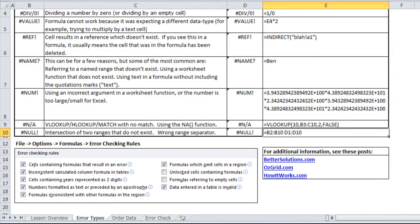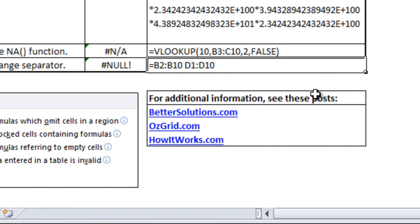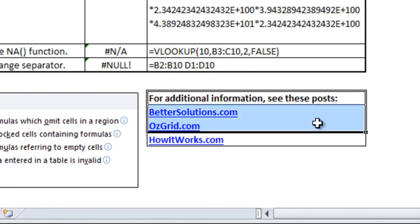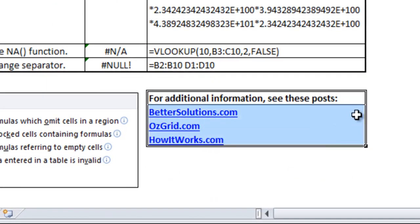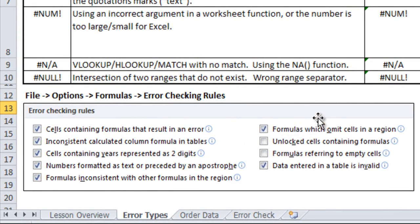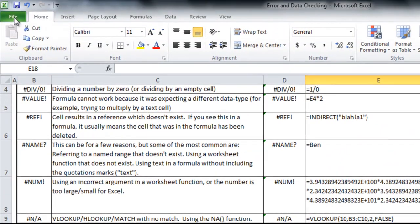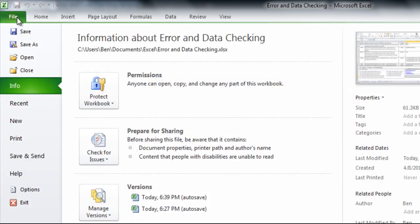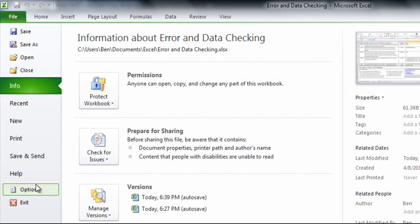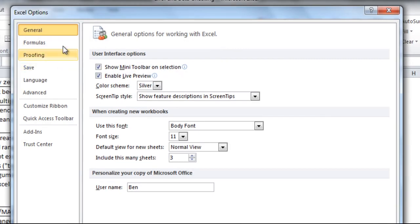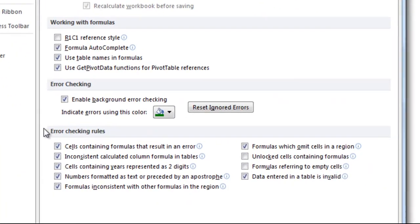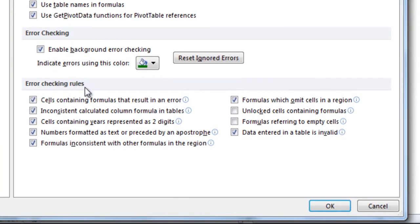If you scroll down bottom, I have some posts from other websites that refer to the different errors and might give you more information. I've also pasted a picture right here of the error checking rules that you can use in Excel, which currently shows what my settings are. I'll go into the options menu and show you how you can change that. If you go to File, Options, Formulas, you'll see down bottom there's an error checking rules section.